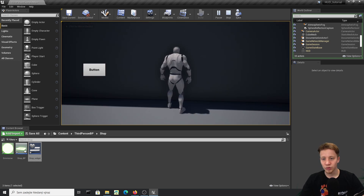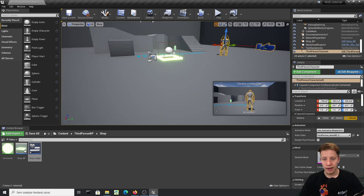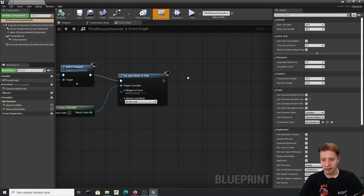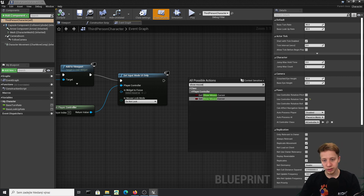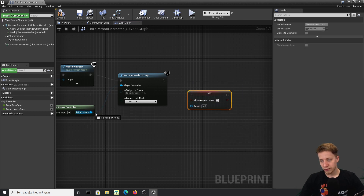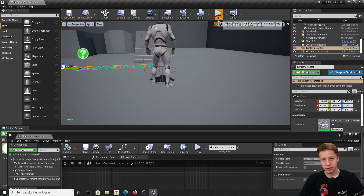It worked — the player can't move anymore, though you'll notice we can't see our mouse cursor yet. Let's fix that step by step. Get the ThirdPersonCharacter reference again, right-click with context-sensitive disabled, and find Set Show Mouse Cursor — set it to true. This also inherits from Player Controller, so compile and test.